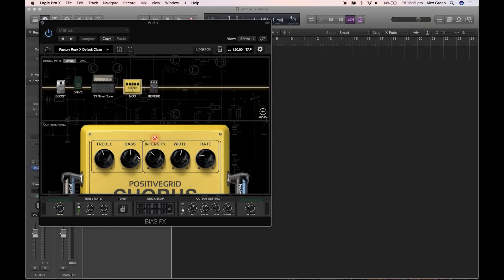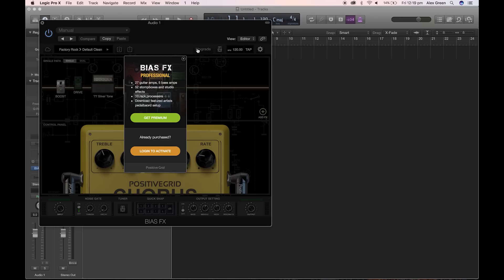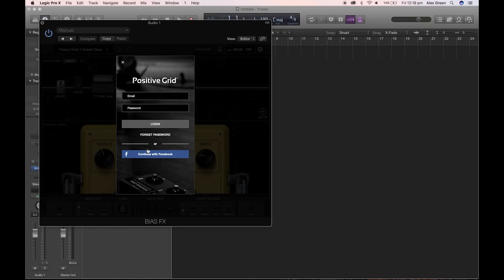You can then follow the same activation process as for the desktop app. Click upgrade, sign into your account, and the plugin will then be activated.